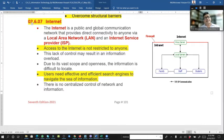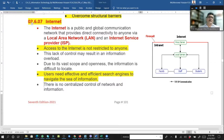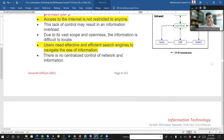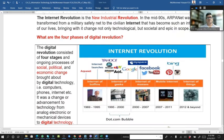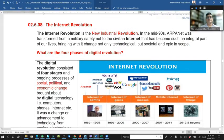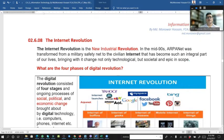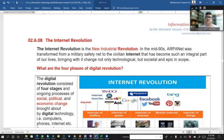There is no centralized control of network and information — that is a key characteristic of the internet. The internet revolution is considered the new industrial revolution.